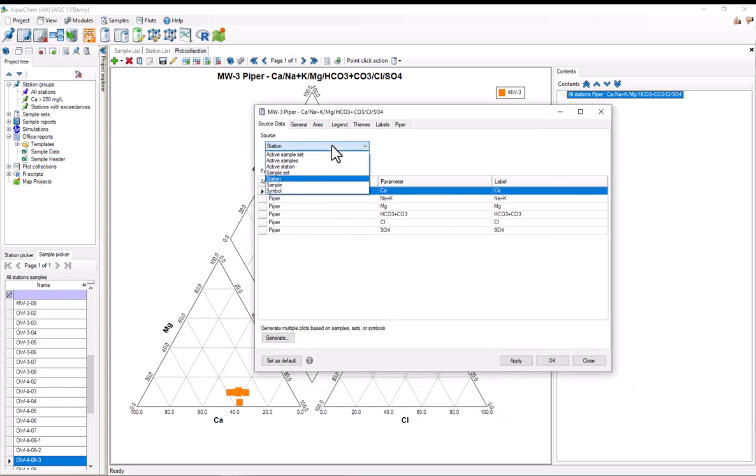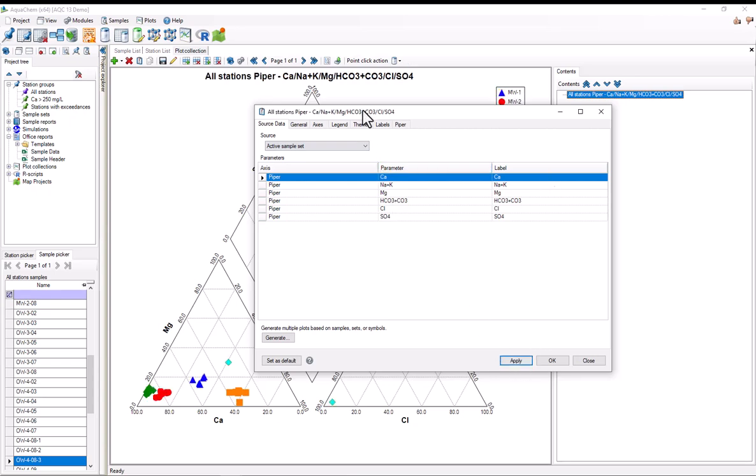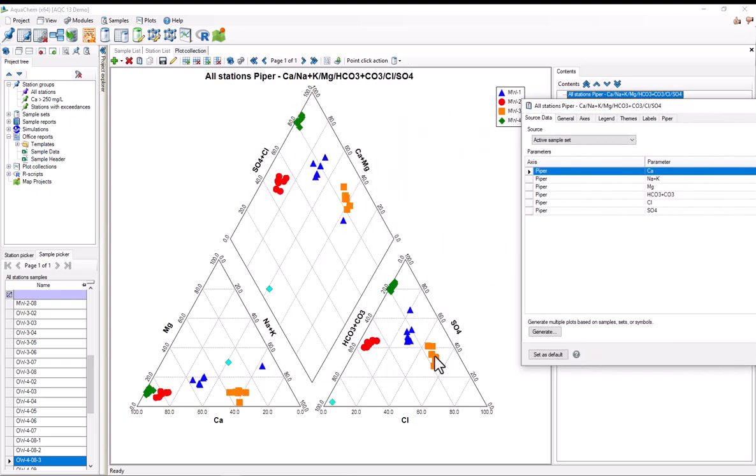I'll put this back to the active sample set. Now I'll show how to customize the axes on these plots. Most Piper diagrams have the major cations in the ternary diagram on the bottom left, and on the bottom right, they've got a ternary diagram with the major anions. However, these plots can be customized arbitrarily.